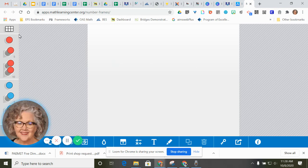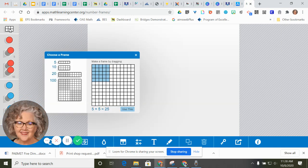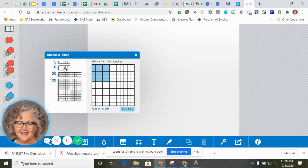And you're going to tap on the little Number Frame picture in the upper left corner. You're going to choose a 10 frame. So you're going to tap right here.